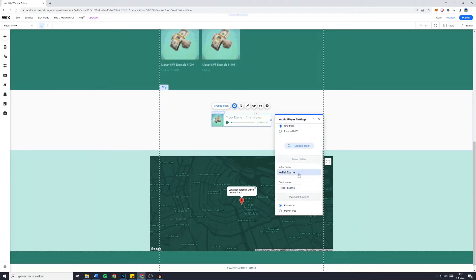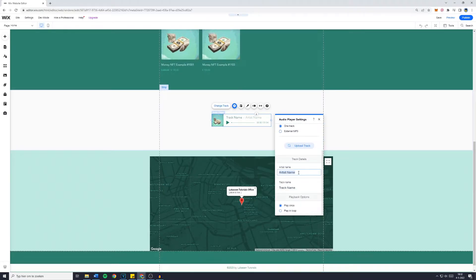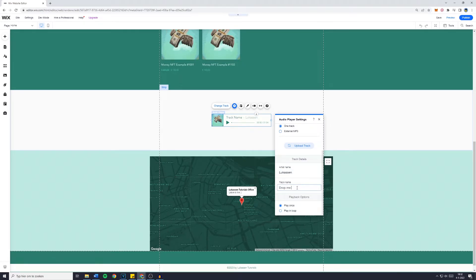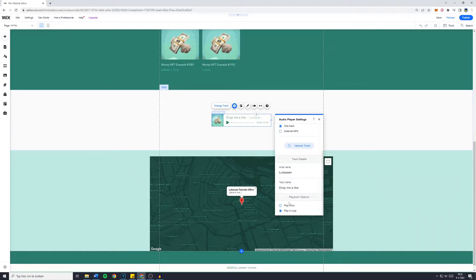You can of course change the artist's name — to 'Lucasen' for example — and the track name to 'Rob Me A Like.' You can also choose if you want it to play once or to play in a loop.